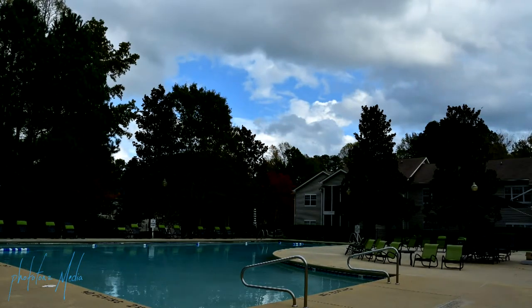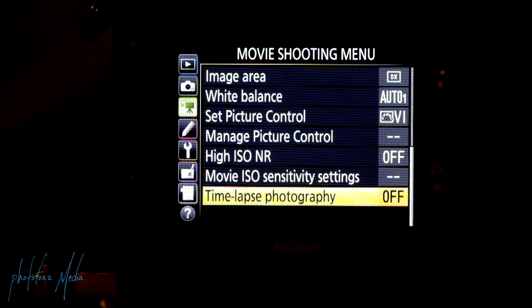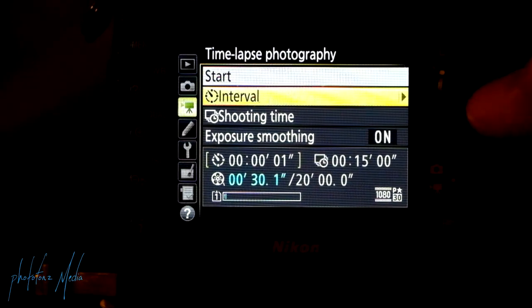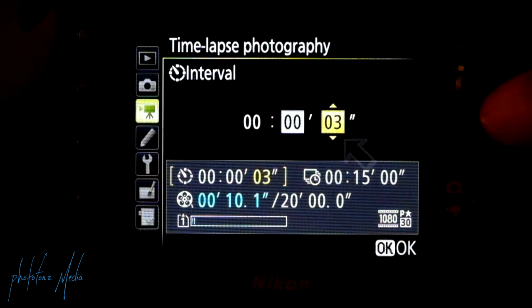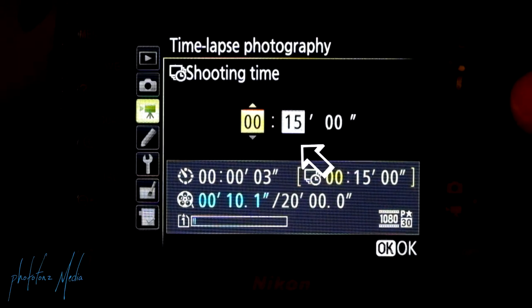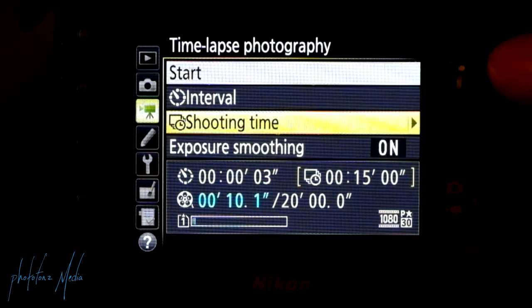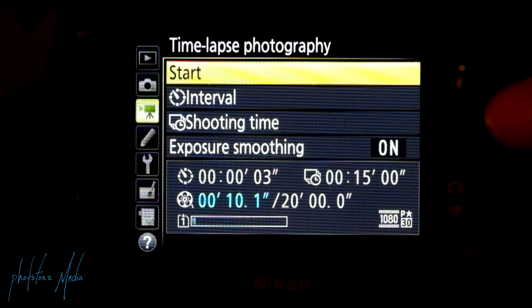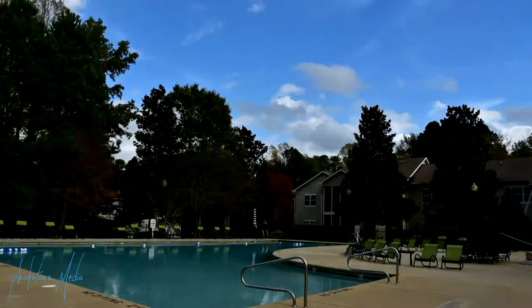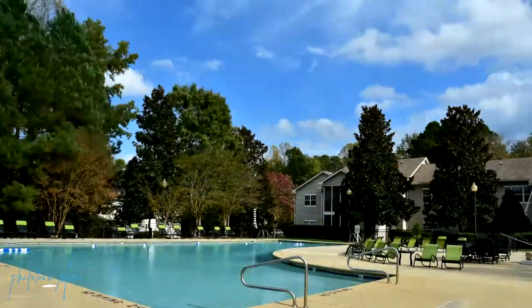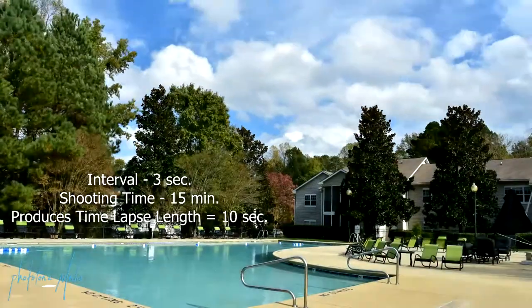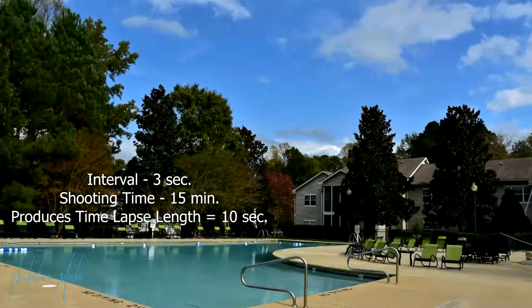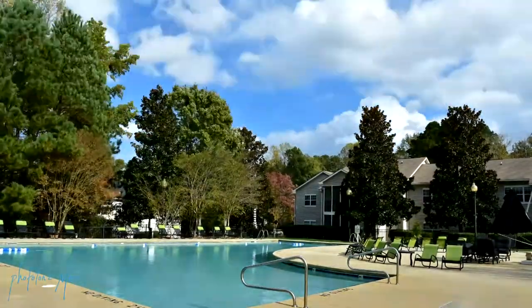So let's do another one. This time we're going to set the interval to three seconds. We go back into time-lapse, then into Interval, and change it from one to three seconds. The shooting time we'll keep the same — 15 minutes. Then we go back up to Start and click OK. You can hear it firing a shot every three seconds. And this is the result shooting a frame every three seconds for 15 minutes. Because we're shooting one frame every three seconds, the time-lapse will be a little shorter — but look how much more dramatic it is compared to shooting every one second.